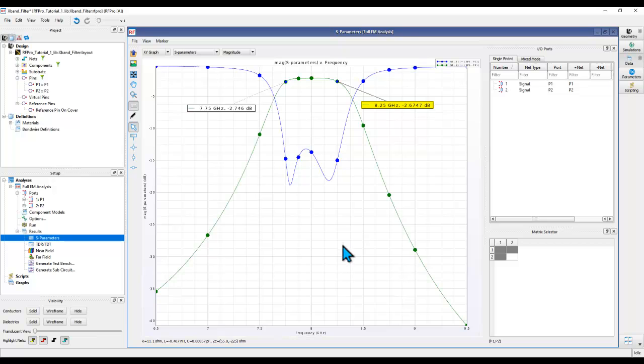Alright, so that's enough for this video. I hope you got the understanding of how simple it is to run Momentum simulation in the RFPro interface. Stay tuned for the next few videos which will give you further insights into different aspects of RFPro. Thanks a lot for watching.